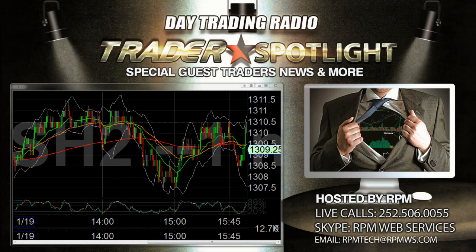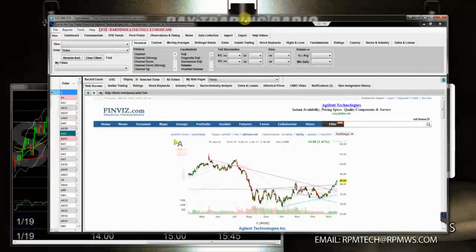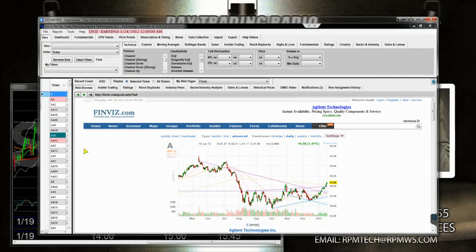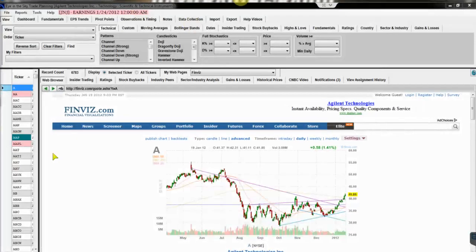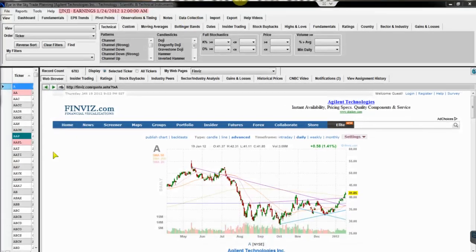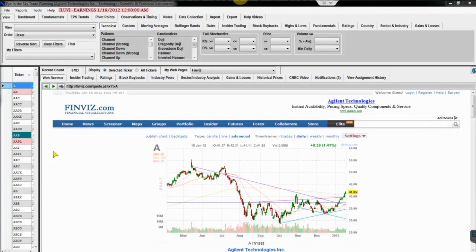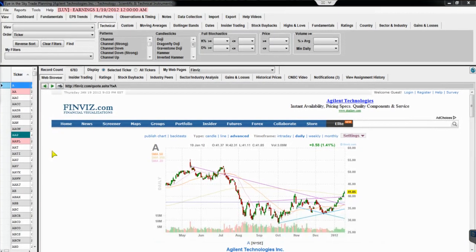We're going to go ahead and get this started. I've got Michael's screen up here and we're going to zoom in and screen share to show you what he's demonstrating. I'm going to get him on Skype here.